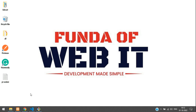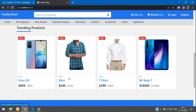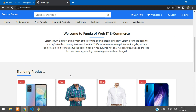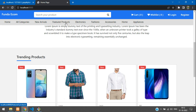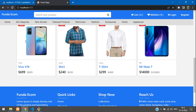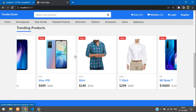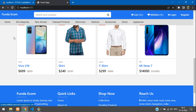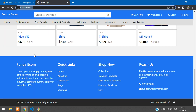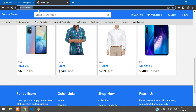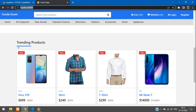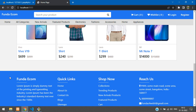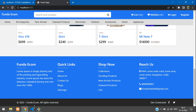Hey guys, welcome back. We are continuing our Laravel 9 e-commerce series. In this video, we are going to learn how to make our new arrivals and featured products as trending products and add them into our home page. After the trending section, we are going to show new arrivals then featured products. Let's get started.